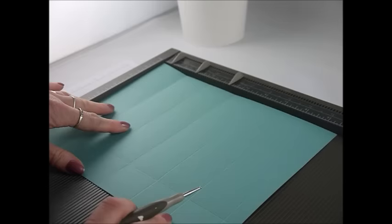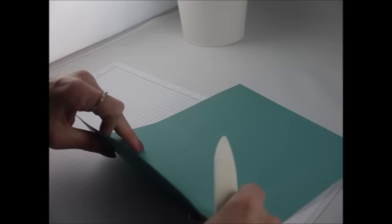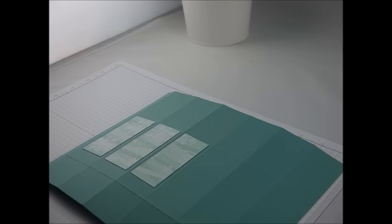And then you want to flip your card round and you want to score at one and a half and at five and a quarter. And so once you've done all that, you just need to go round and burnish all of your score lines.